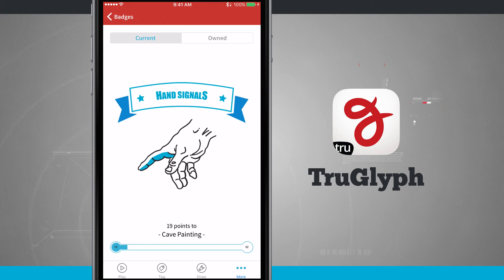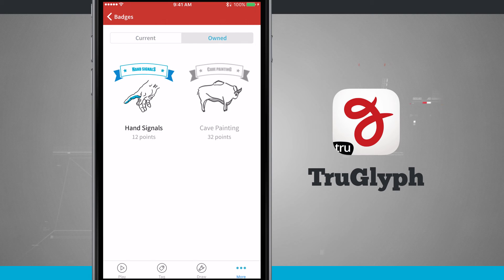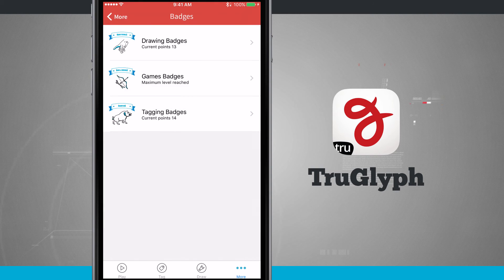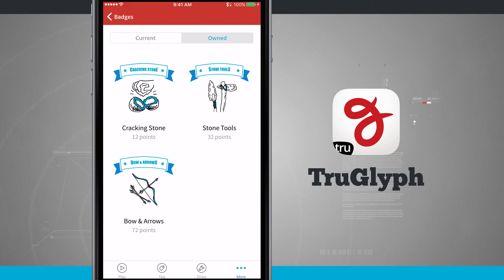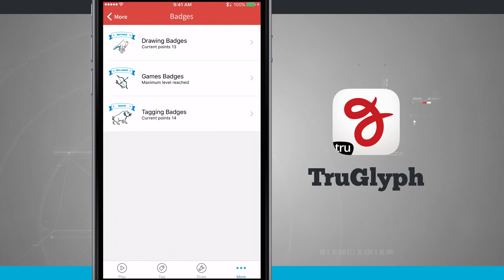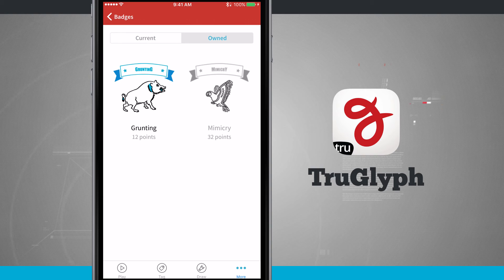I can see my current badge is one hand signals, I have 19 points, and cave painting is going to be my next one. Tap on owned — I see my current one is hand signals, my next badge will be cave painting. If I come into the games section, bow and arrows is the current one and I've maxed this one out, so I have all the badges available. And then in tagging, I'm currently on grunting and I'm trying to get to memcry. If I tap on owned, you can see I have a few different badges here.